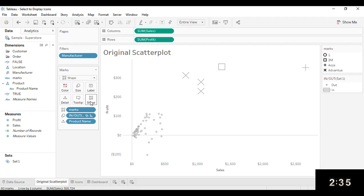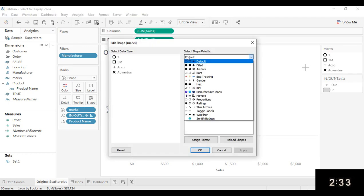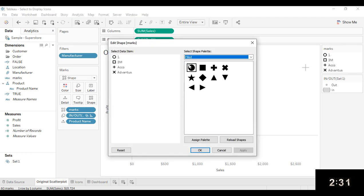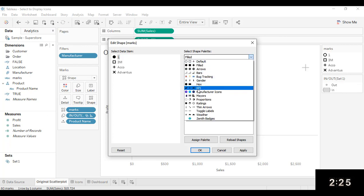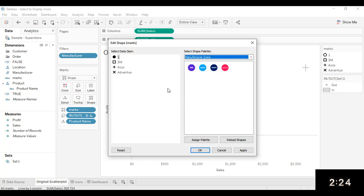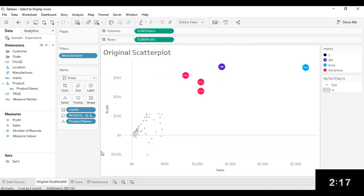Now I'm going to click on my shape marks card, and then I'm going to select the filled shape palette. And then for a one, I'm going to make that a filled shape. And now I'm going to select my manufacturer shape palette, and I'm going to assign those icons accordingly. And click OK.